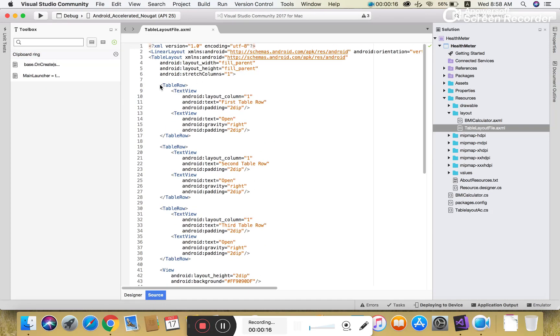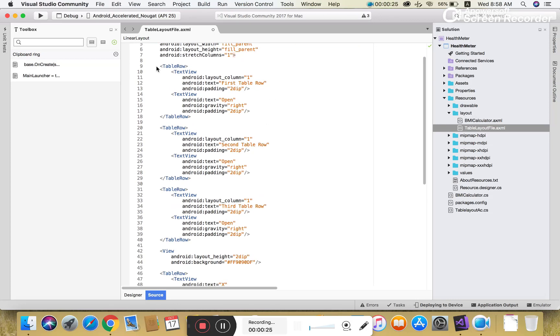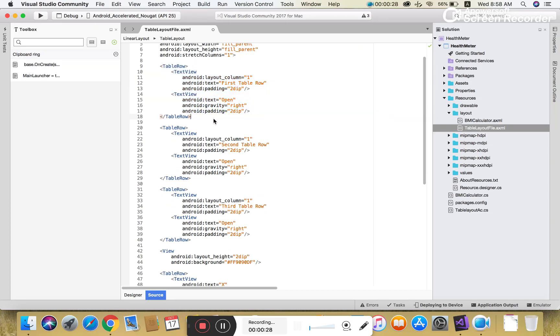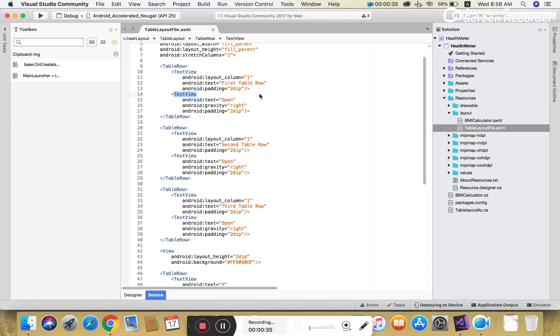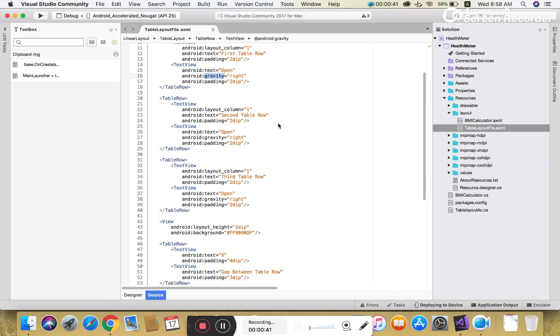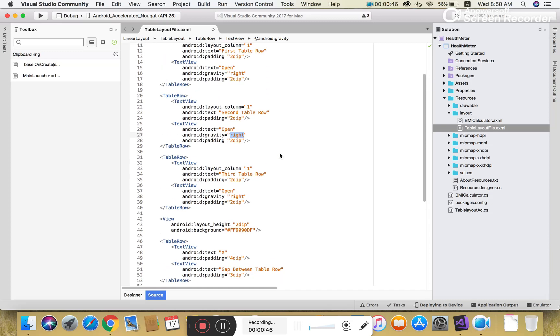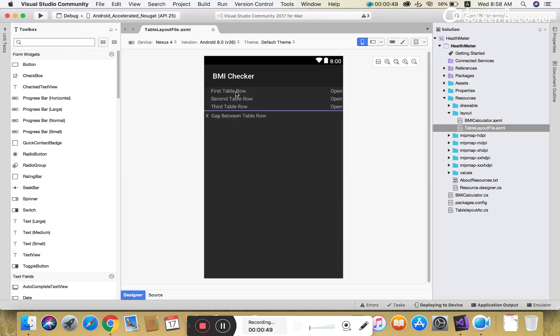Similarly you can define the width of the table. Here we have the source code. In the table row we can define the width, height, and the stretch column that is one. There is the first table row which has a TextView control.